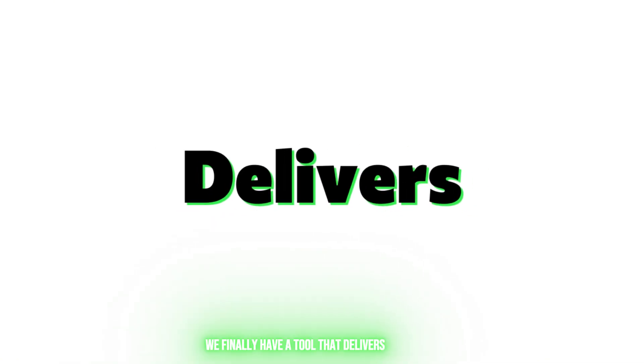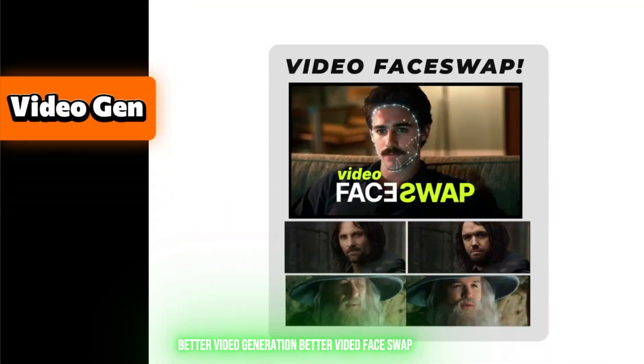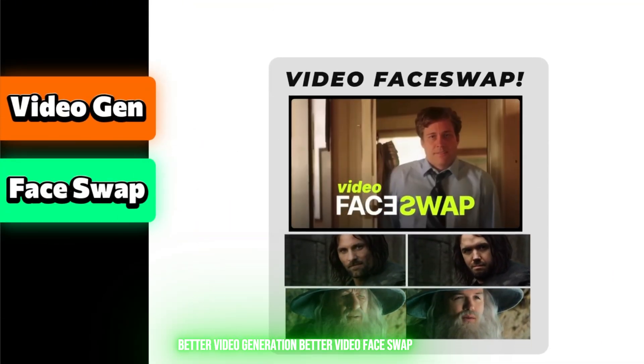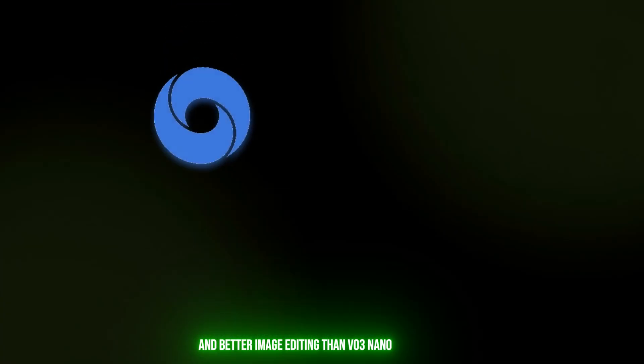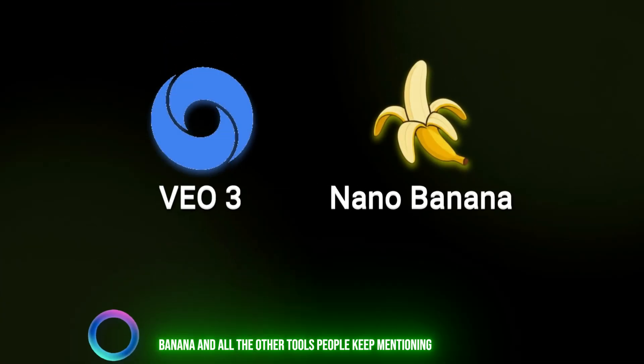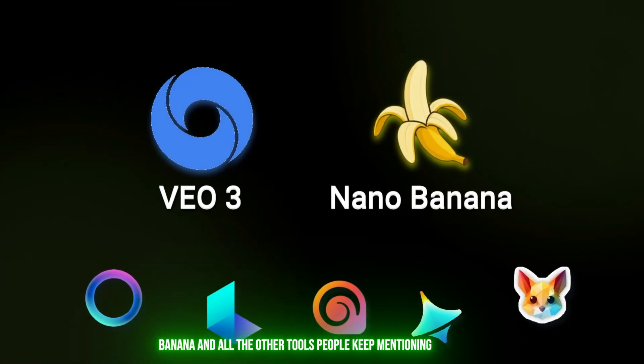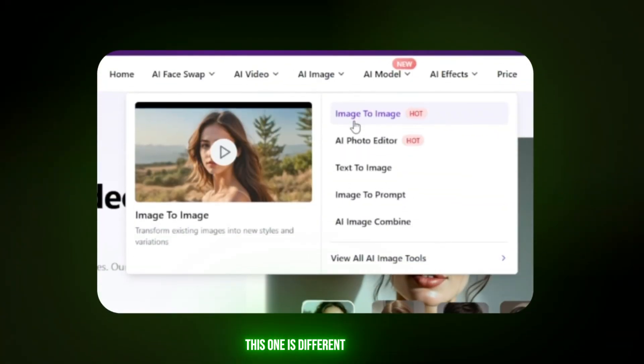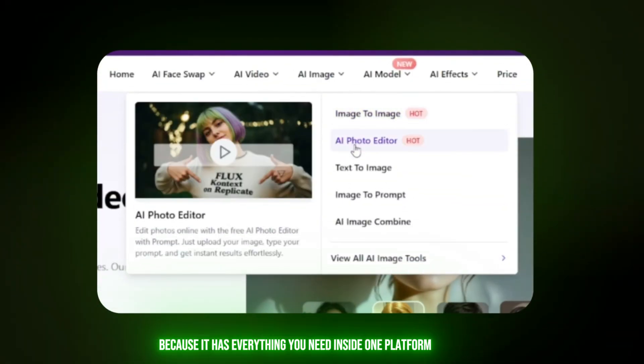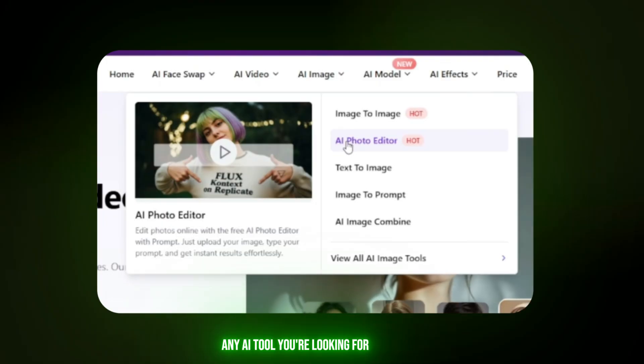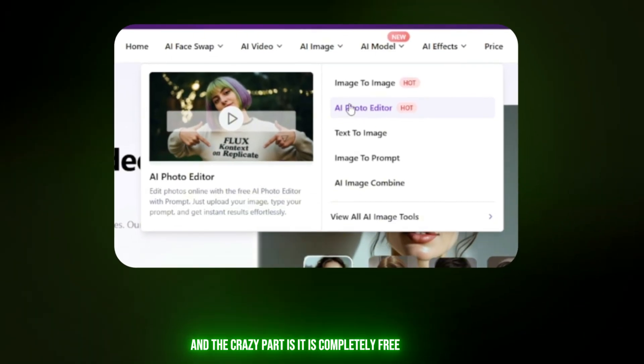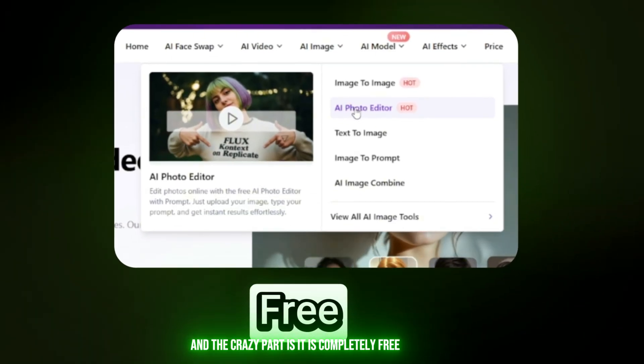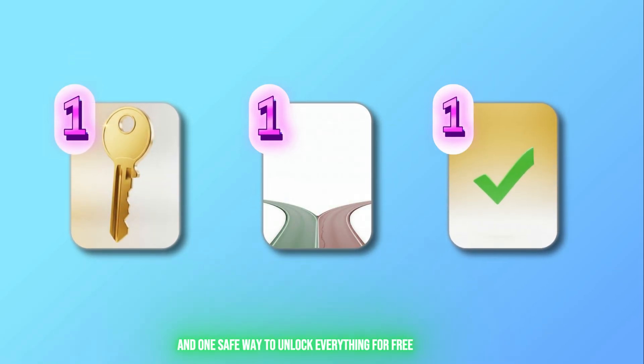We finally have a tool that delivers better video generation, better video face swap, and better image editing than VO3, Nano Banana, and all the other tools people keep mentioning. This one is different because it has everything you need inside one platform. Any AI tool you're looking for, it's already here, and the crazy part is it's completely free.